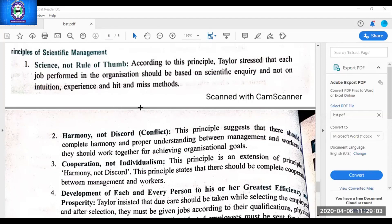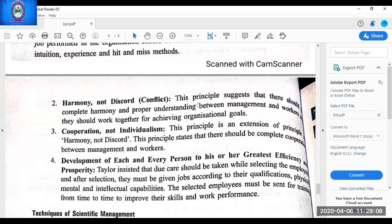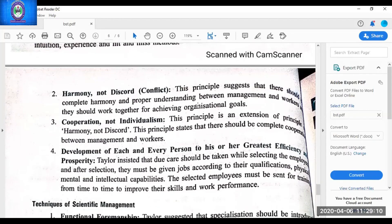Third principle is cooperation not individualism — there must be cooperation rather than individualism, which goes together with harmony. The reward should be given, and this principle is based on the paternalistic style of management, meaning management should take care of employees, and only then will employees take care of the organization. Both are not rivals — they should work together for mutual prosperity. Management should provide employees training so they can be skilled, efficient and produce more.